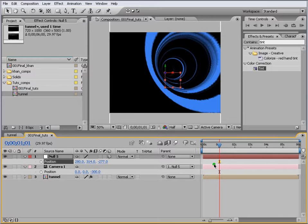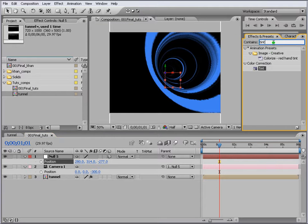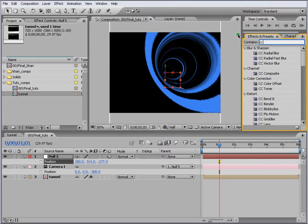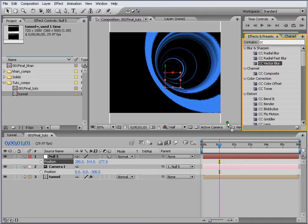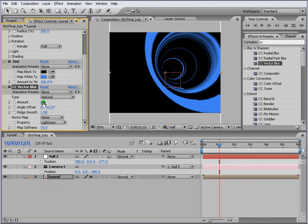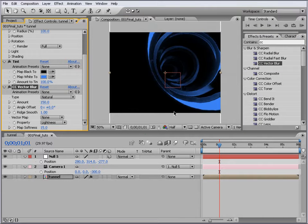Now what we do here is we will apply another effect which is a cool effect, CC Vector Blur. Apply it to our tunnel here, and we go and put 150 here and probably 90.